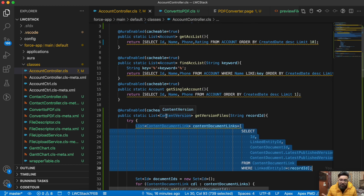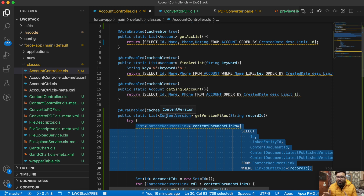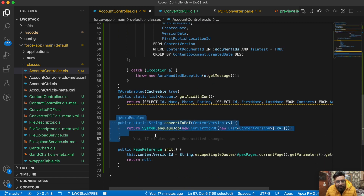A follow-up question could be: why not query directly on content version based on first publication ID? The reason is we cannot do DML on content version using APIs. Since we're creating a new file, we don't need the old file displayed on screen. That's why we use the content document first, and based on the document ID we get the latest version. Also, if you'd like to delete the old file from content version directly, you won't be able to do it via API.